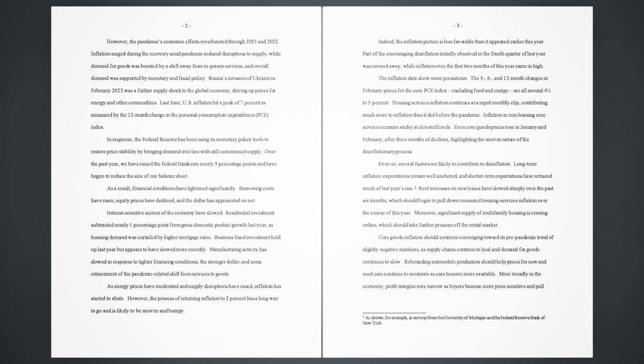In response, the Federal Reserve has been using its monetary policy tools to restore price stability by bringing demand into line with still-constrained supply. Over the past year, we have raised the federal funds rate nearly five percentage points and have begun to reduce the size of our balance sheet. As a result, financial conditions have tightened significantly. Borrowing costs have risen, equity prices have declined, and the dollar has appreciated on net. Interest-sensitive sectors of the economy have slowed. Residential investment subtracted nearly one percentage point from gross domestic product growth last year,